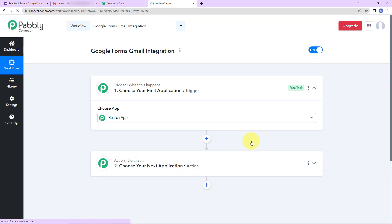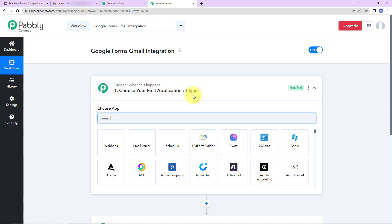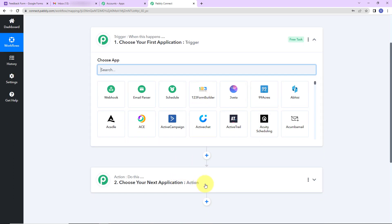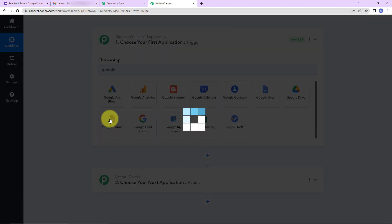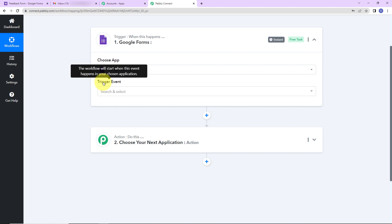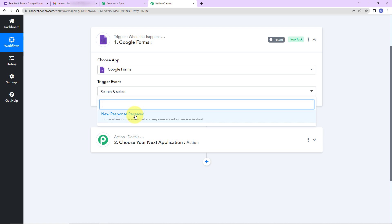I'm going to name it as Google Forms Gmail Integration. Now let's click on Create. Here we have reached another window which has two extremely important events: trigger and action. Triggers and actions are the two principles on which this entire automation works. Trigger is 'when this happens'; action says 'do this' — basically action is the response of your trigger application. As per this integration, my trigger application will be Google Forms. The trigger event will be New Response Received — this workflow is going to run every time a new response is received.